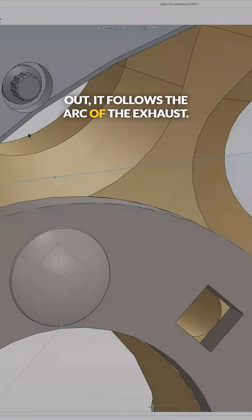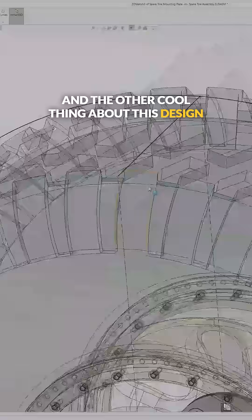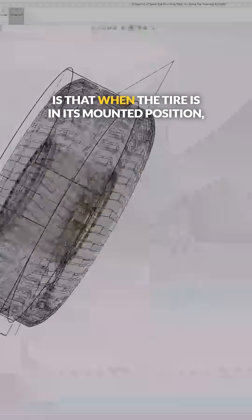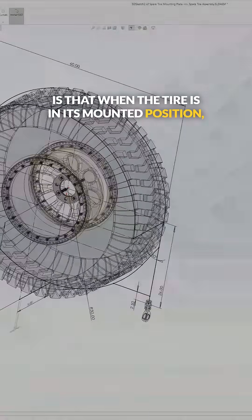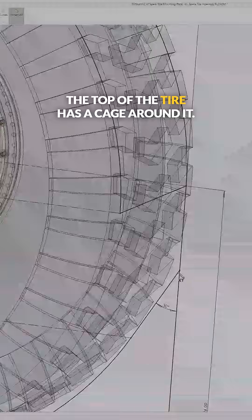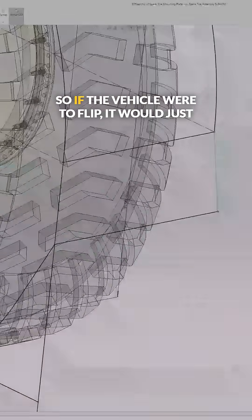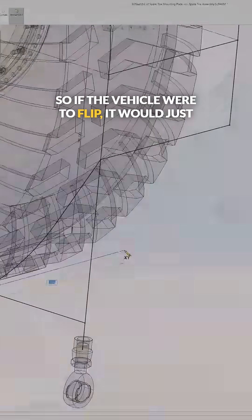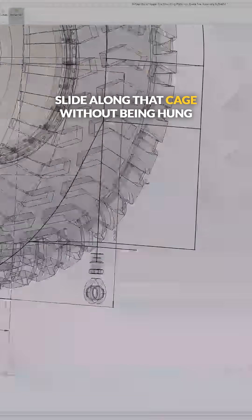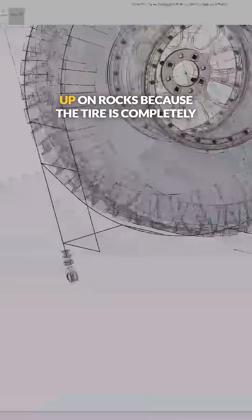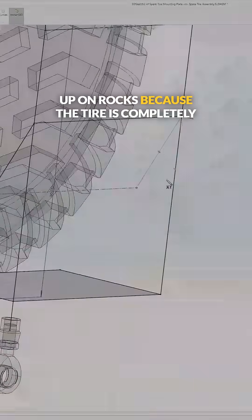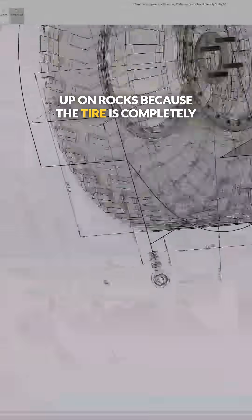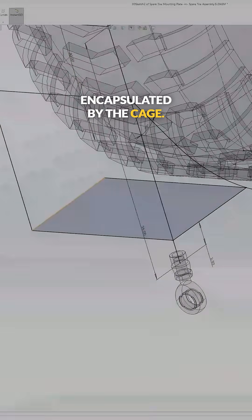The other cool thing about this design is that when the tire is in its mounted position, the top of the tire has a cage around it. So if the vehicle were to flip, it would just slide along that cage without being hung up on rocks because the tire is completely encapsulated by the cage.